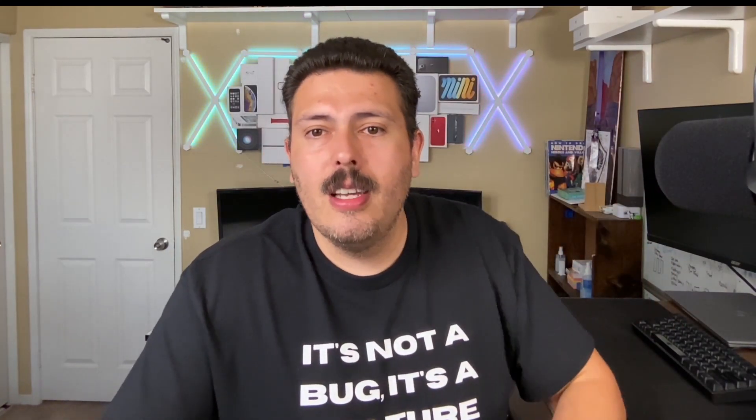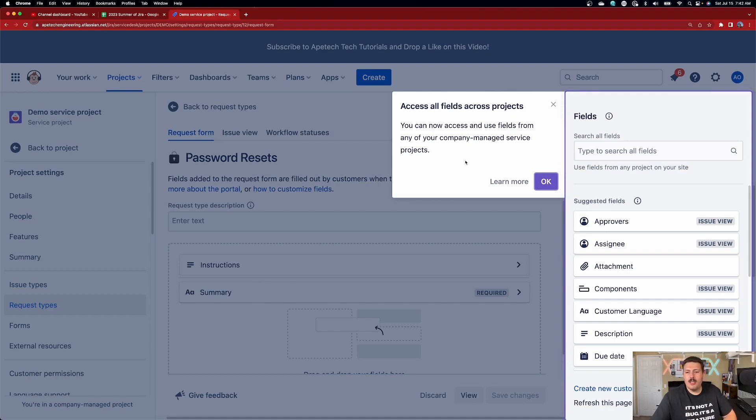Now we're not quite done. This has basically created a bare request type and we want to add some functionality to it. This is where you get creative and where you'll need to talk to your decision makers. A cool new feature: you can now access and use fields from any of your company-managed service projects, so you can just bring them in. Before, that field needed to exist in the screens for that specific project, but now you can search for everything everywhere.